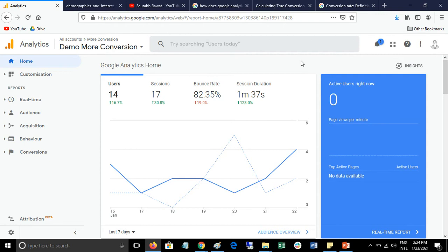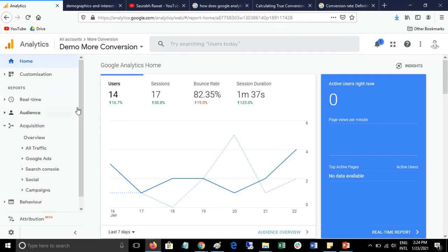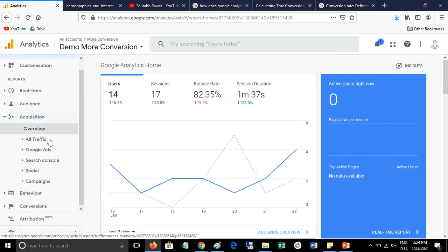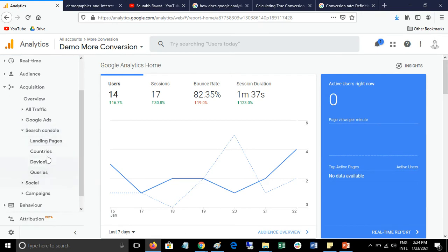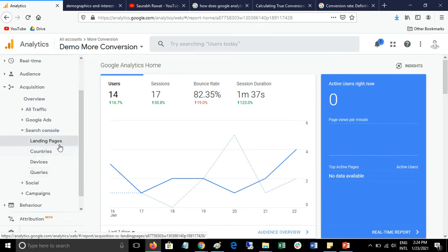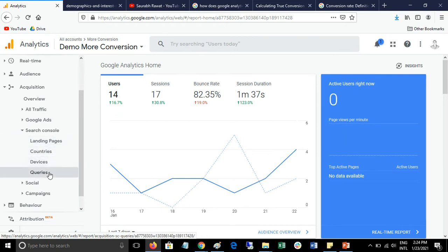To see these terms in Google Analytics, just log in to your Google Analytics account and then click on Acquisition. Here you can find the Search Console option. Click on this and you can see four reports: landing page report, country report, device-wise report, and query report.